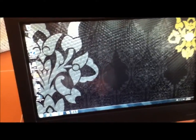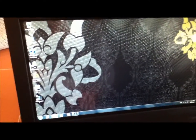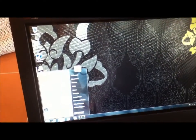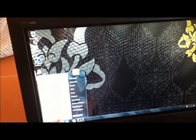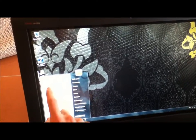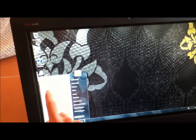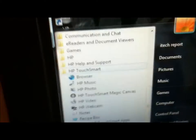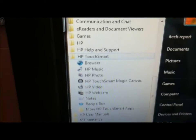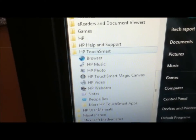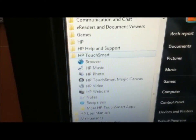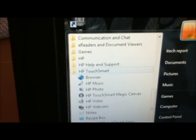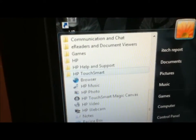Okay, so now we're going to look at some of the more HP TouchSmart specific applications. So if we go here, there's a whole HP TouchSmart folder. You can see there we've got browser, music, photos, magic canvas video, webcam, notes and recipe box.